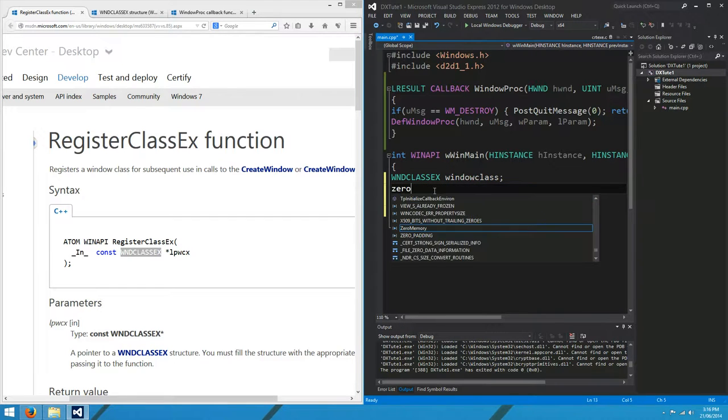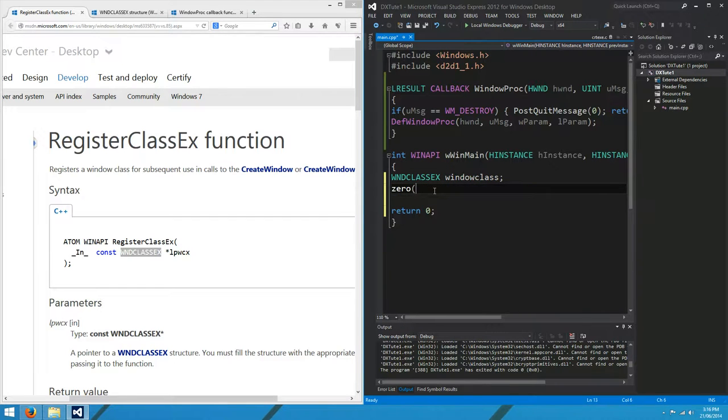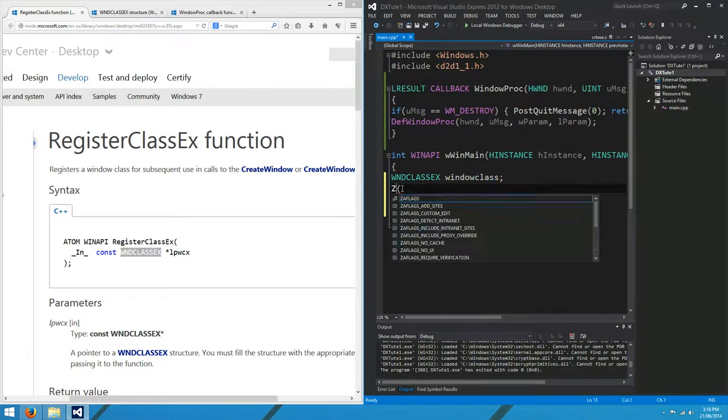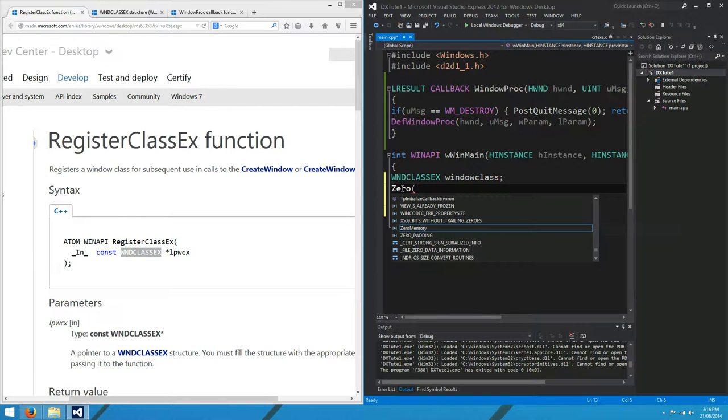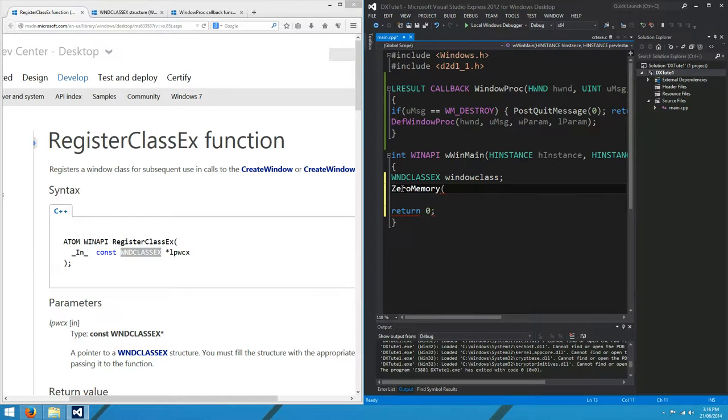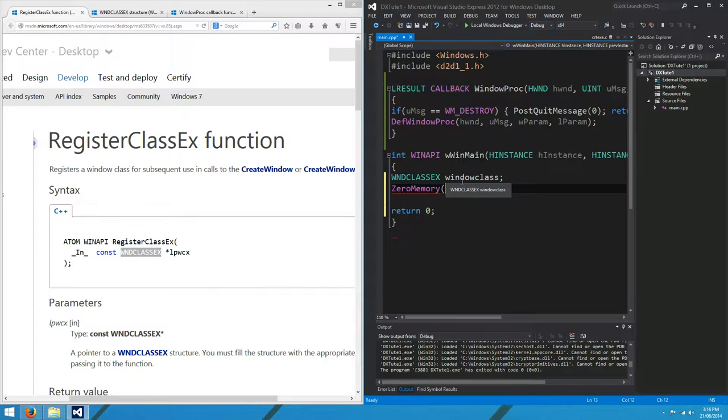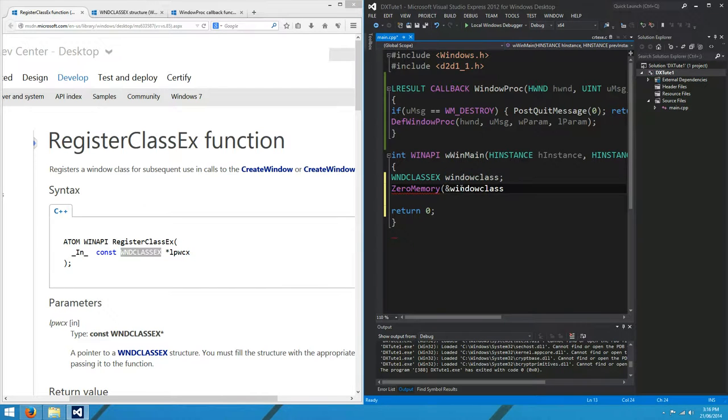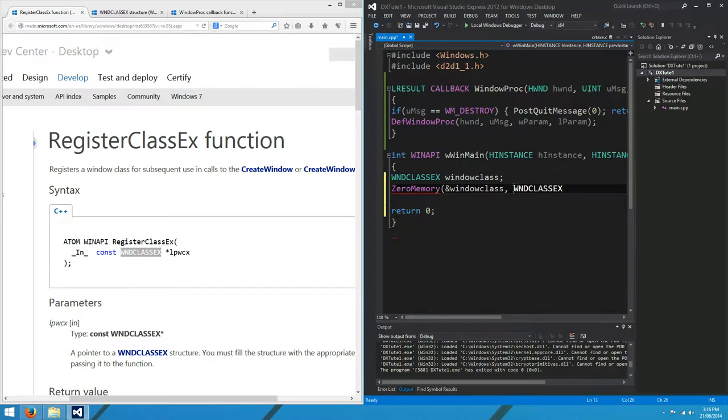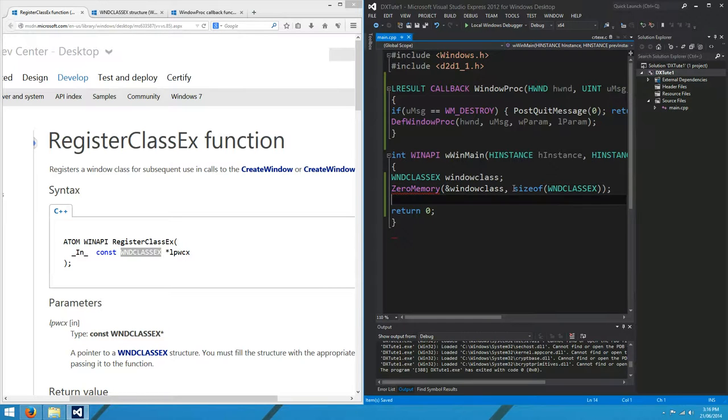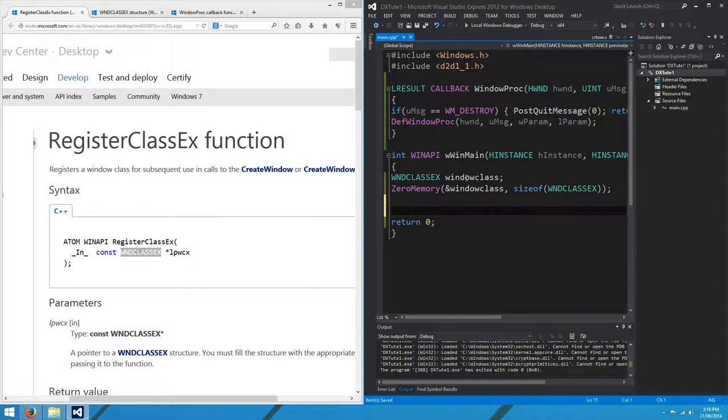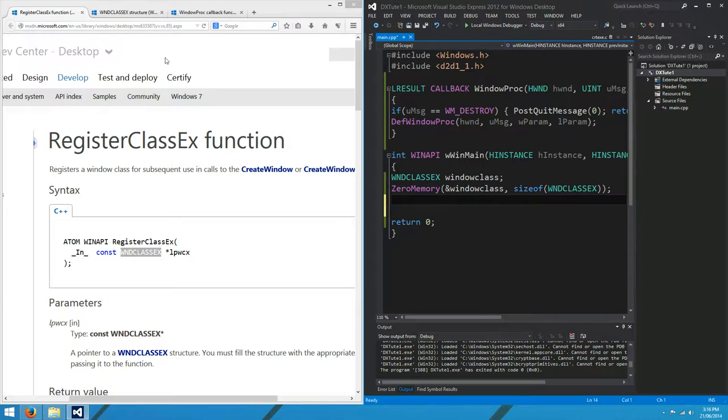The first thing you do with the window class is you zero the memory. We're going to set up a bunch of different things in this Windows class, but only the things we care about. The rest we want to default to zero. We'll pass in our window class for that, and for the number of bytes, we'll take the size of WND class size. That's going to zero the window class for us.